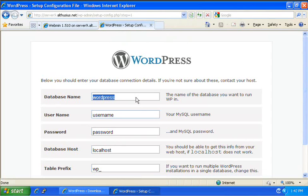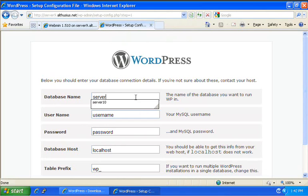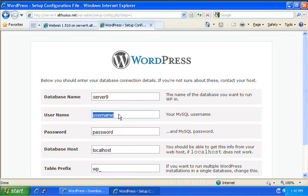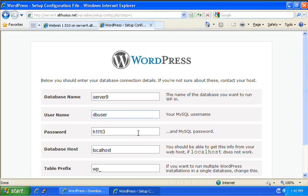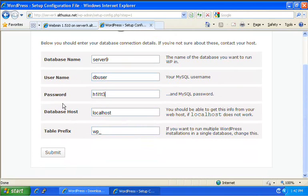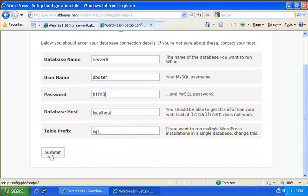Database name is server9. The user is dbuser. The password is h1l1t3. Database host is localhost. And table prefix is fine. We don't need to change any of those. And we click on submit.